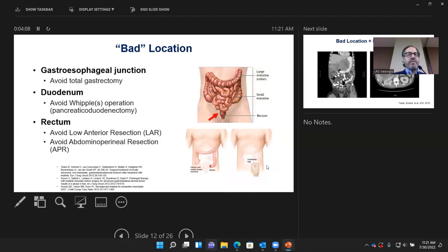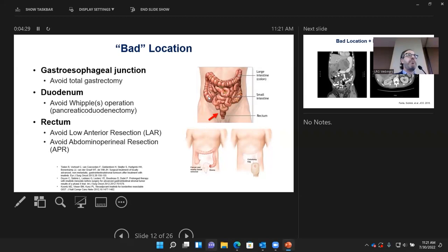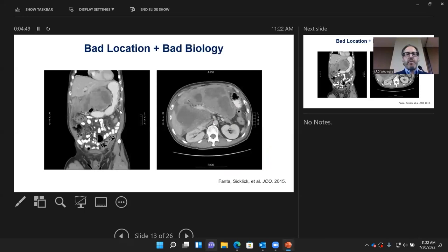A third bad location is in the rectum. A very large tumor there might require a low anterior resection — taking out the whole rectum and reconnecting it with a temporary ostomy — or an abdominoperineal resection, taking out the entire rectum permanently with a colostomy bag. If we can shrink those tumors down, we can avoid total gastrectomy, Whipple, or major rectal surgery, and instead just wedge out the involved area.